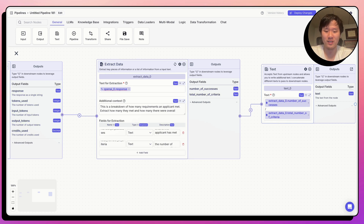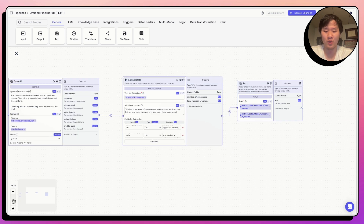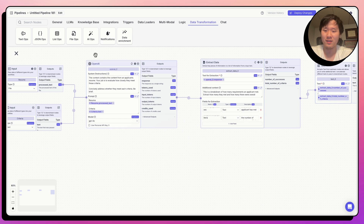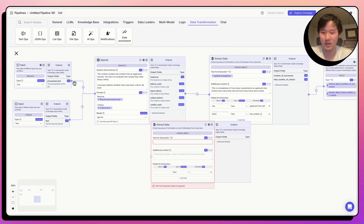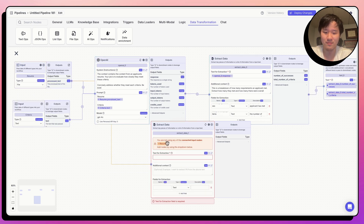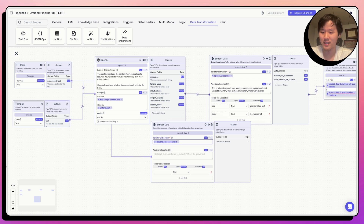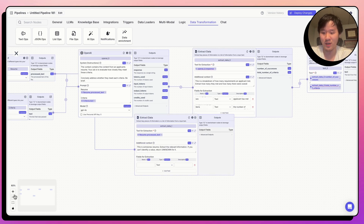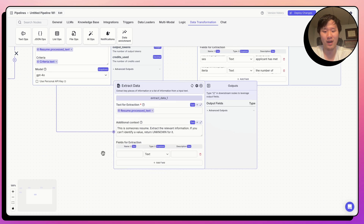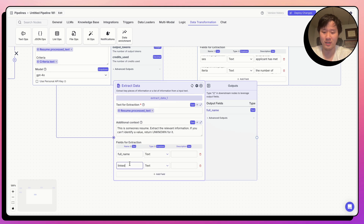From the Google Sheet, I also need to extract the full name and LinkedIn of the person from the resume. Let's drag out another extract data node and extract directly from the resume text, using 'resume.process.text'. I'll add helper text telling this node to extract relevant information and return 'unknown' if nothing is found. There are two fields: 'full name' and 'LinkedIn profile', each with helper text describing them.